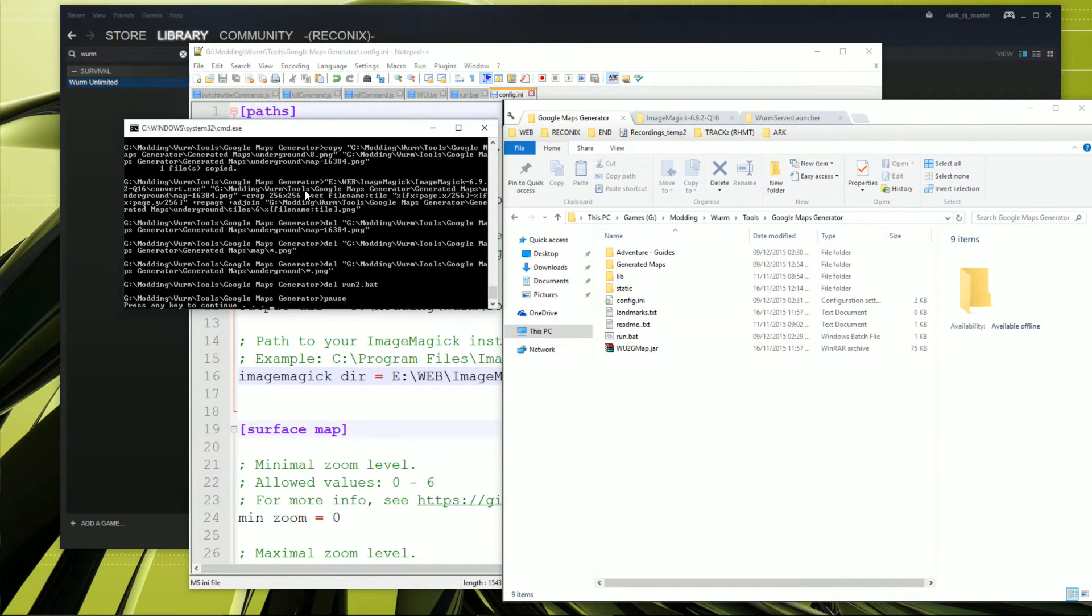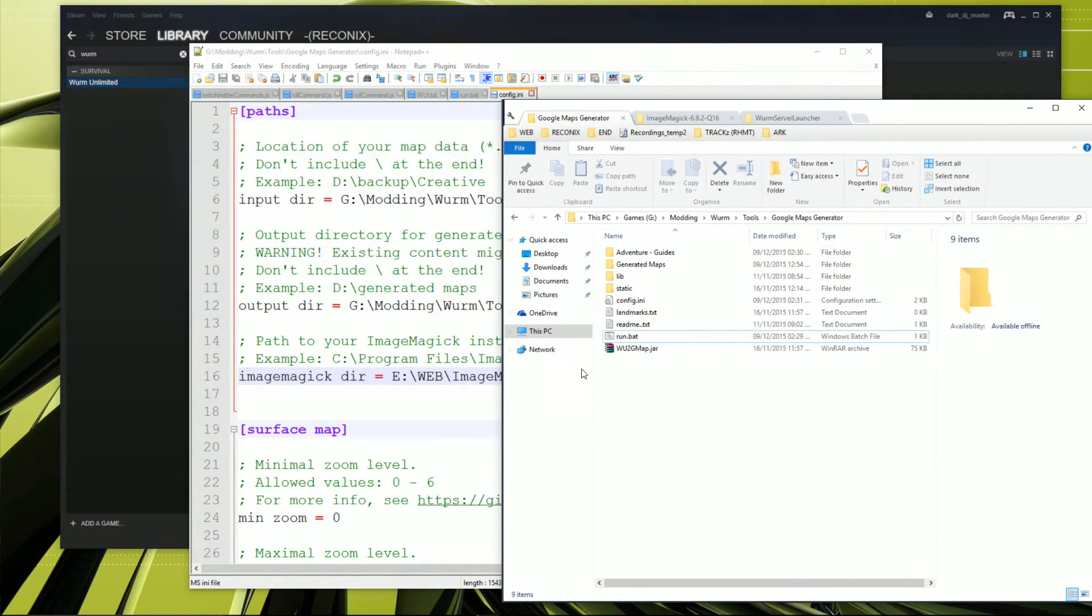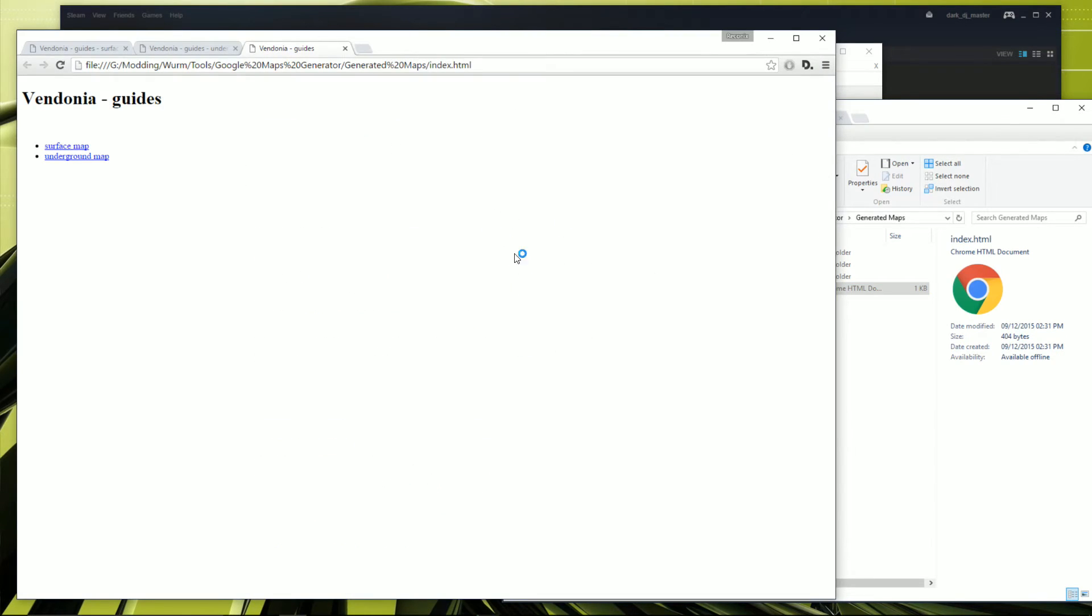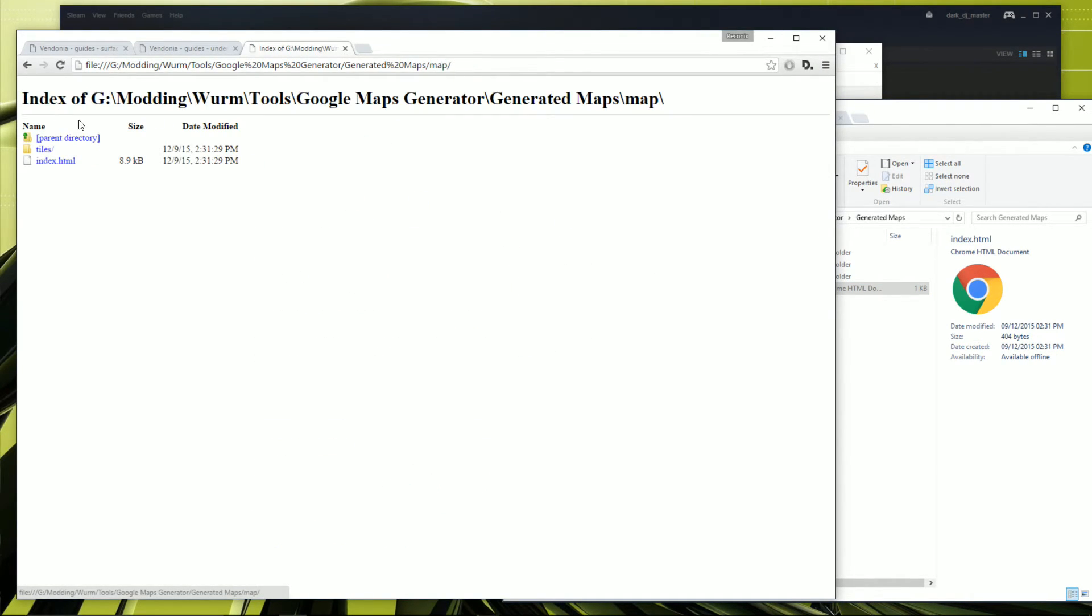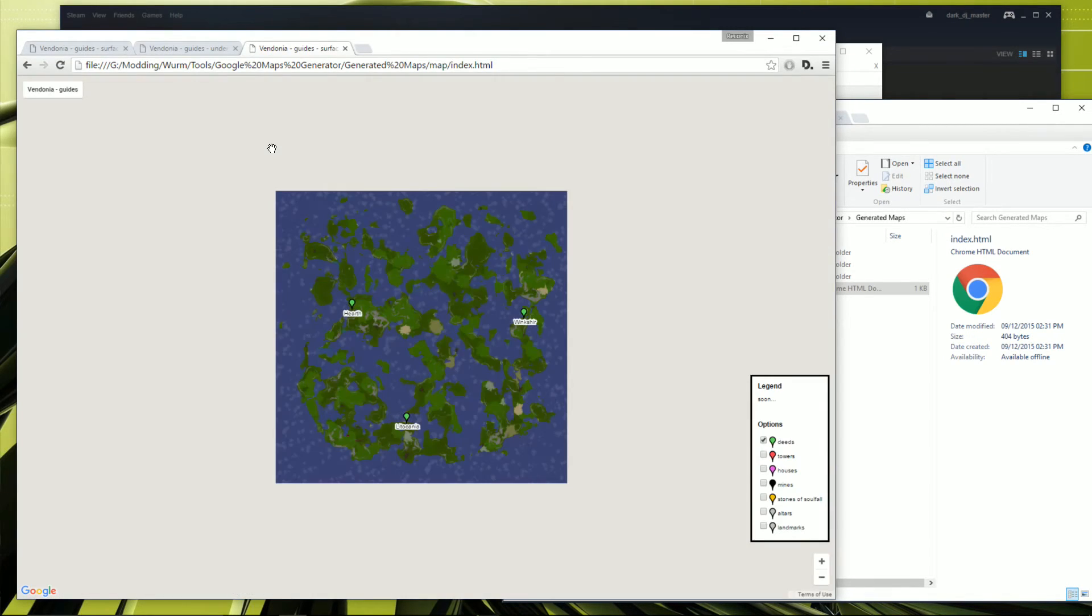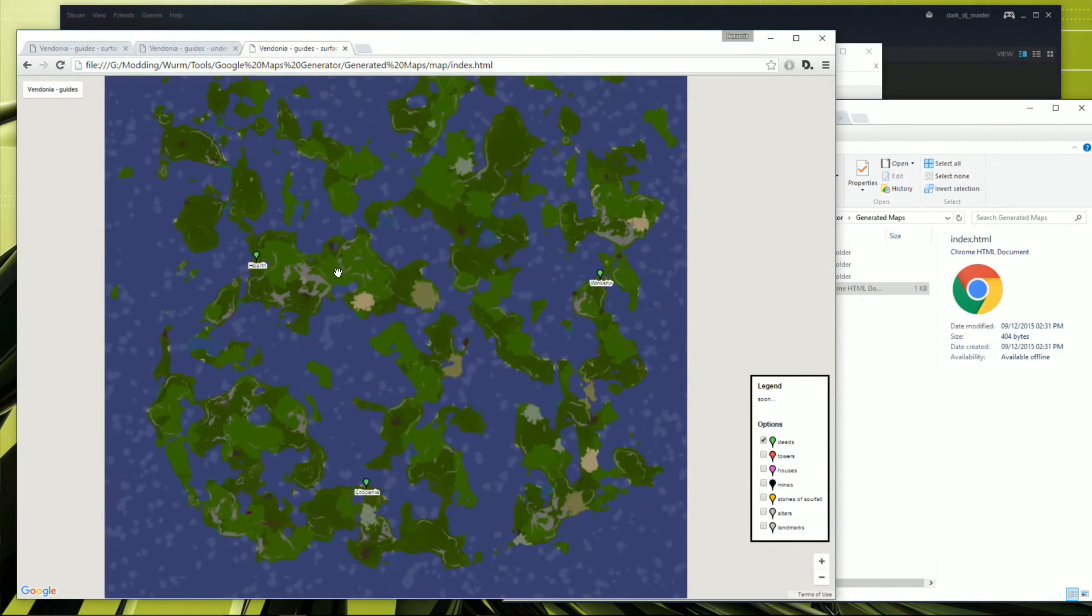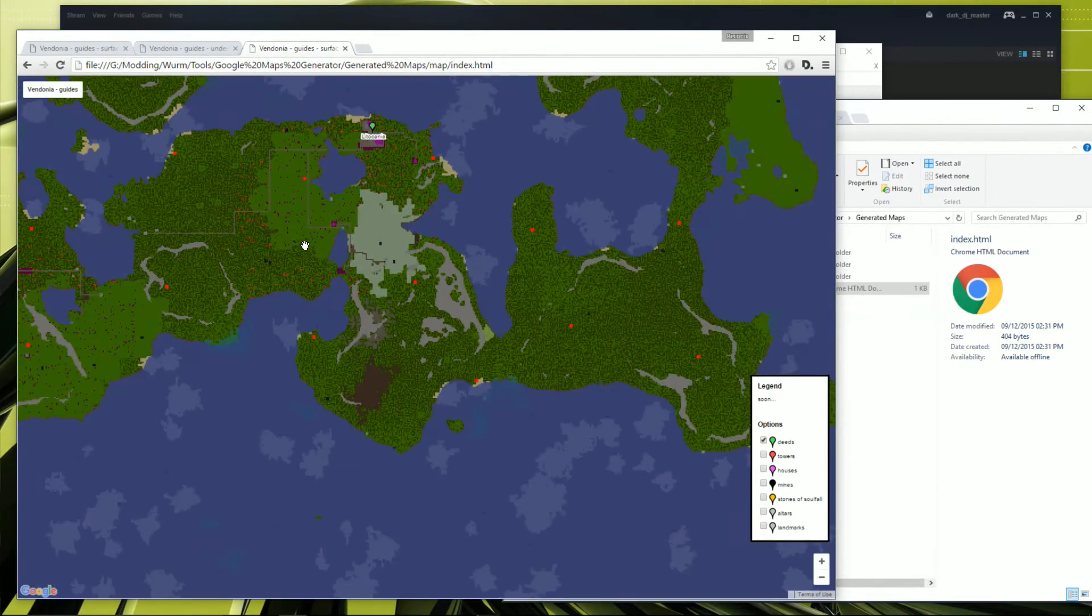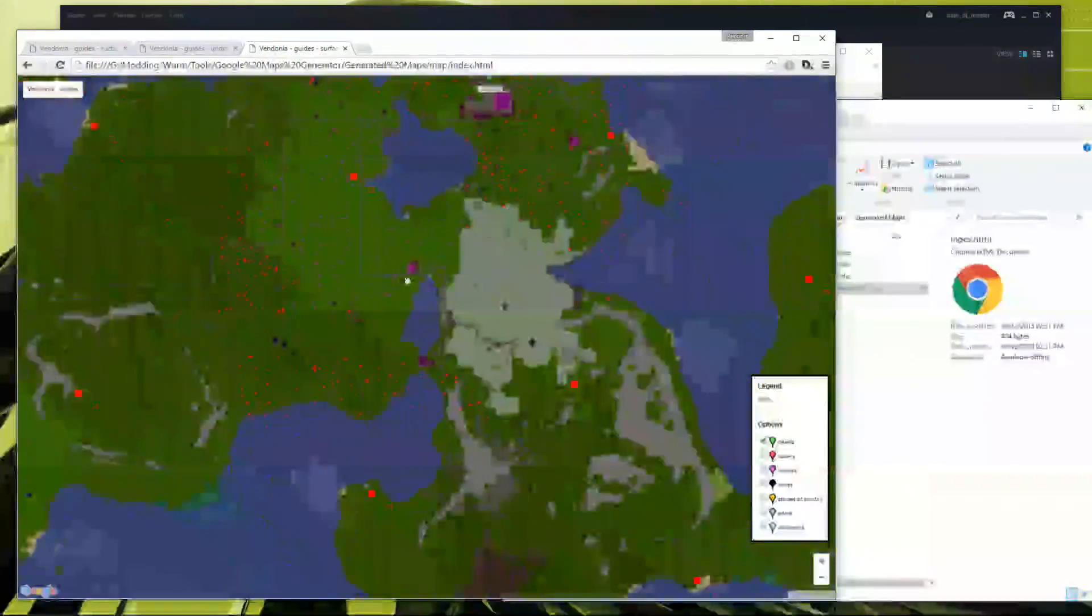So once that's finished, you press any button to continue. And that will close the command window. And we go to generated maps. And we double click on the index.html file. And as you can see, we've got the surface map and the underground map. Click the surface map, click the index. And there it is. That's the fully loaded map.